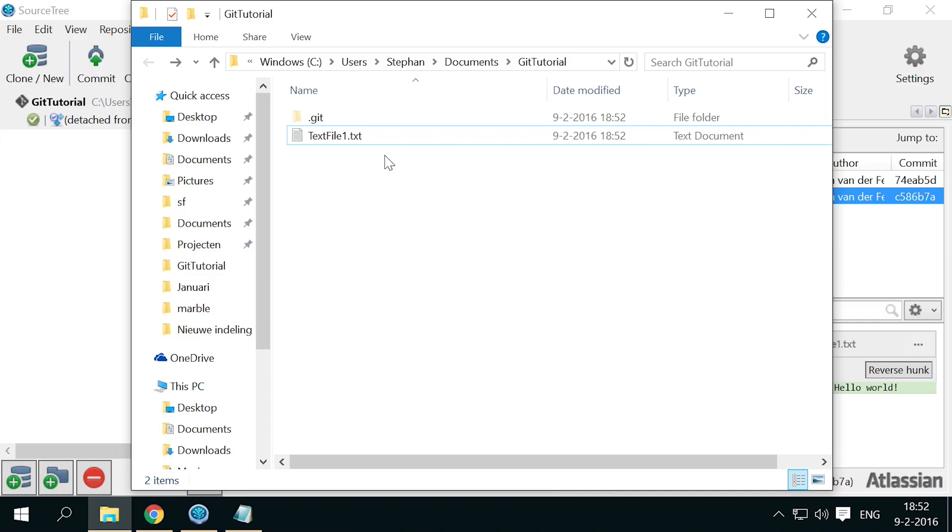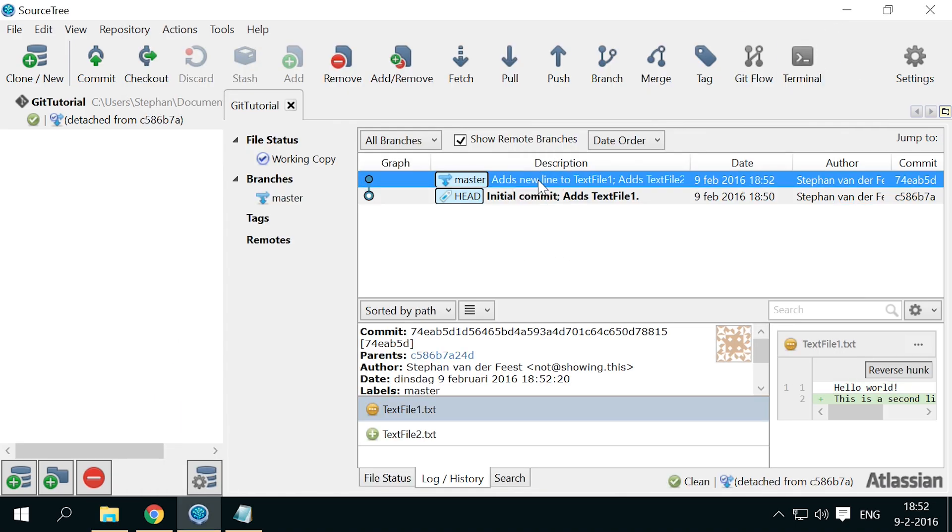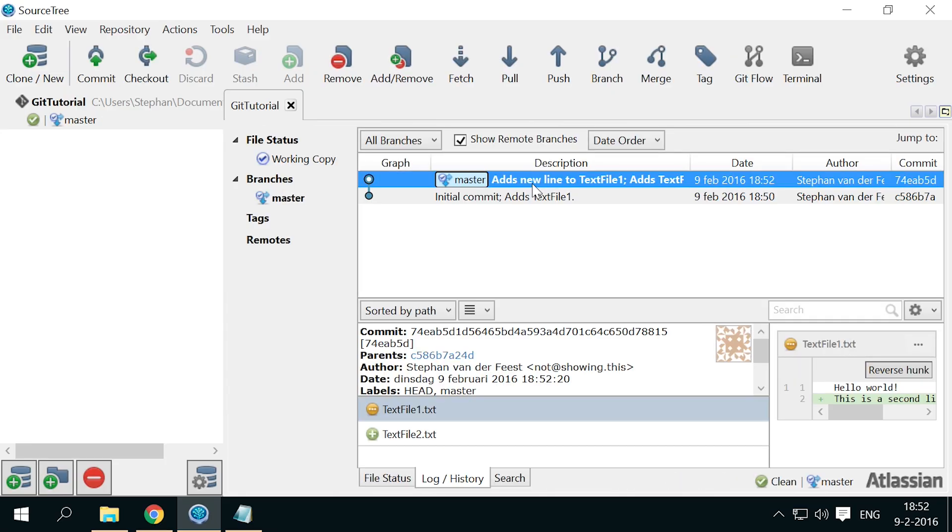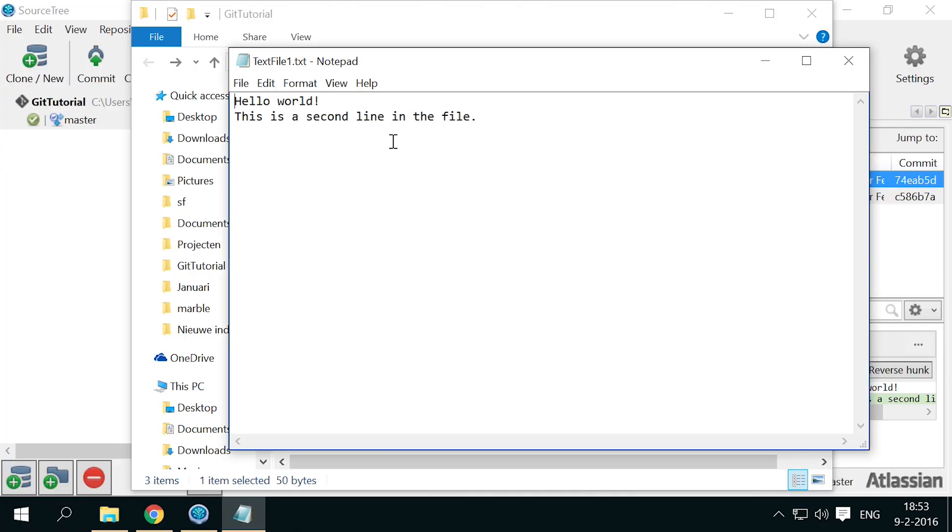And because we committed our second changes to git, we can also still go back to the last state of the files, by checking out the second commit. You can check out a commit more easily than the right mouse click menu, simply by double clicking the commit line. Now you can see both files are back, and the first one also has our second line again.